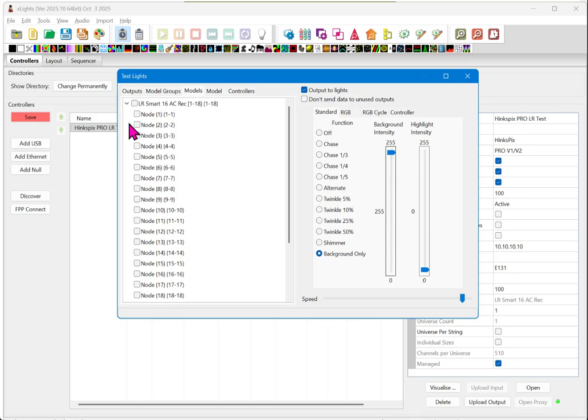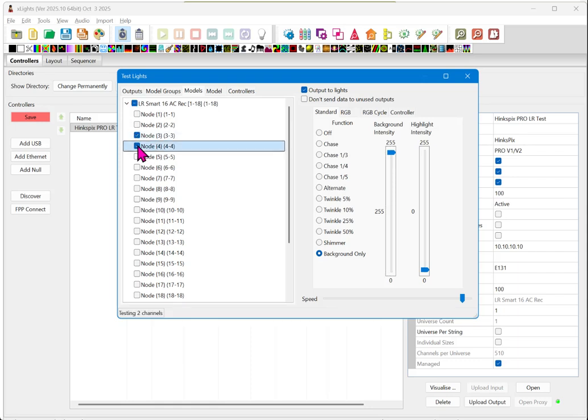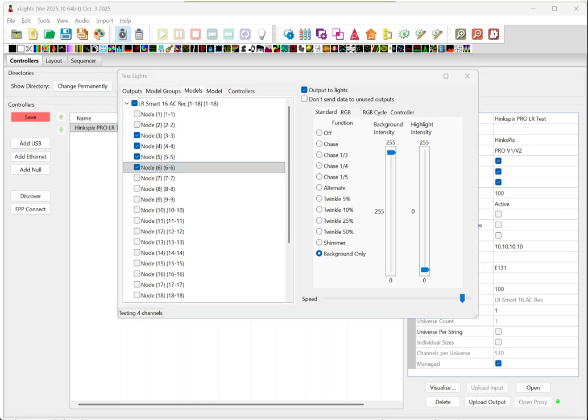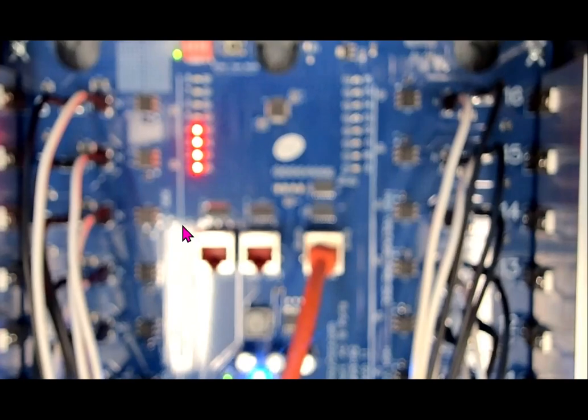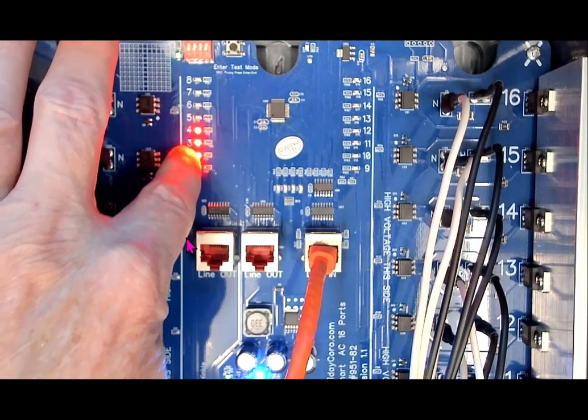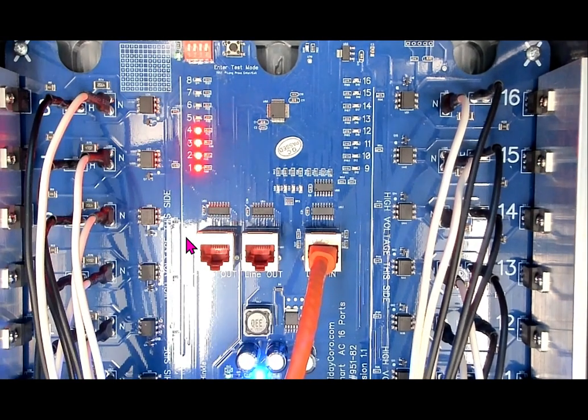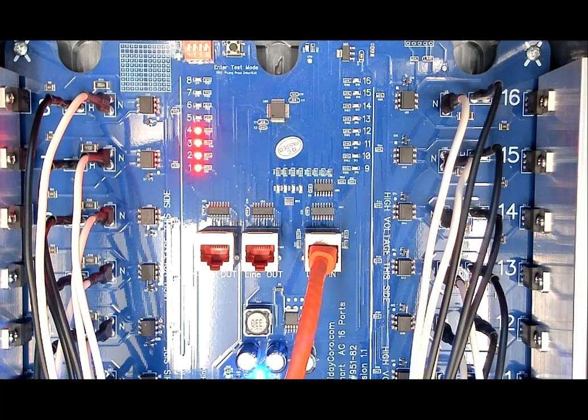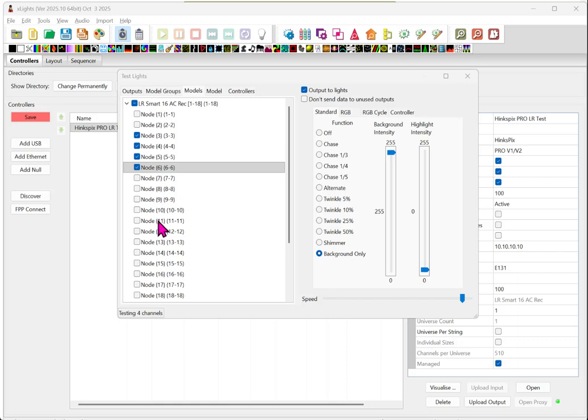And what we're going to do is go ahead and turn on the first four outputs. Remember, these first two are not utilized. So, we're just going to check off these four. So, this is output one, two, three, four. And I'm going to show you the output here. And you can see that one, two, three, and four are all turned on here.